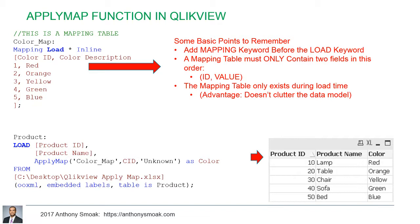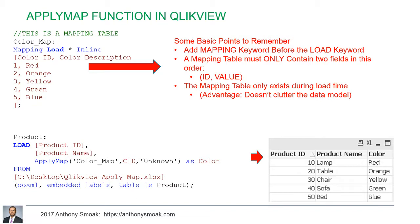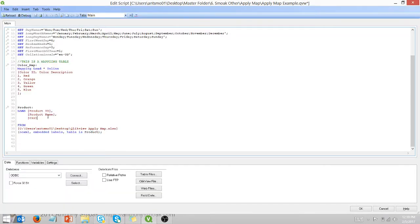So let me fire up QlikView really quick. You'll see here, this is my current state table. Very simple. CID one, two, three, four, five here. And so if I were to open up the editor, I am going to, I don't want CID anymore. We want that to go away.